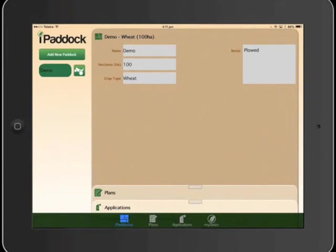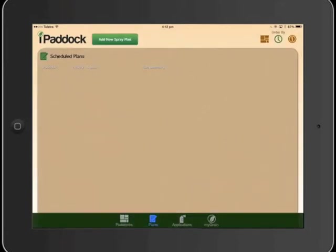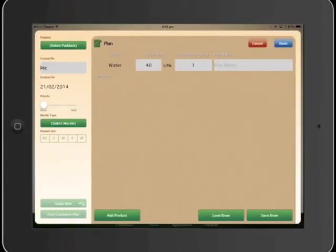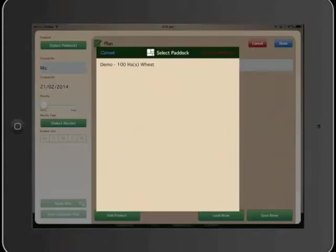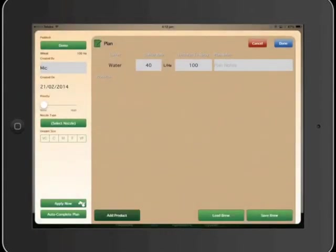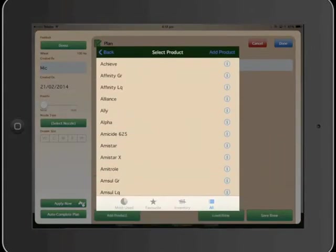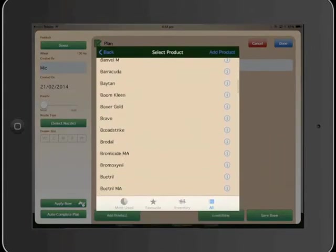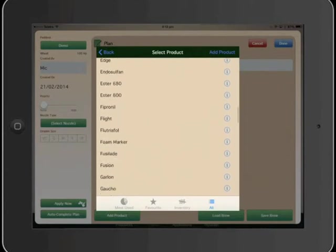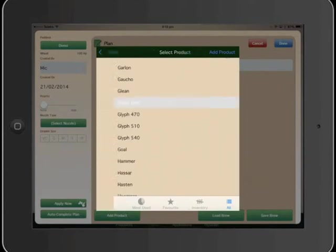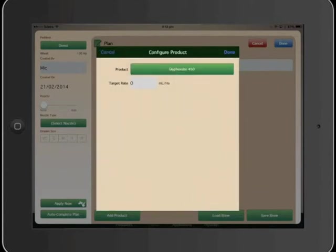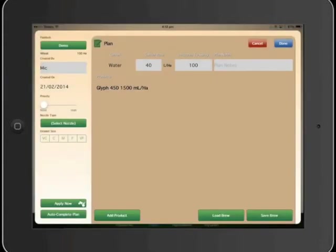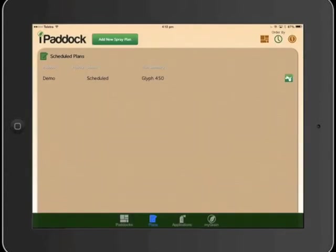So we can create a spray plan for that paddock now. Add a new spray plan. This screen will come up, select the paddock Demo, add products, and it's pre-populated with a list of products that you can use. So we might be looking for say glyphosate, 1500 mLs. There it is. That's pretty much it. The plan is created.